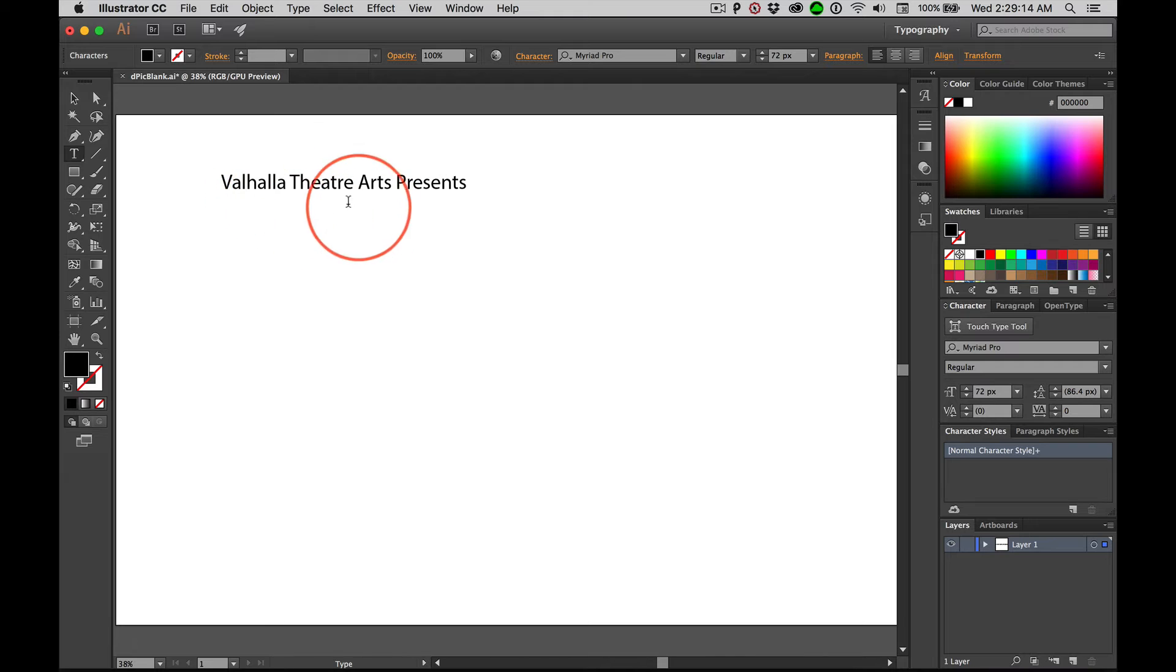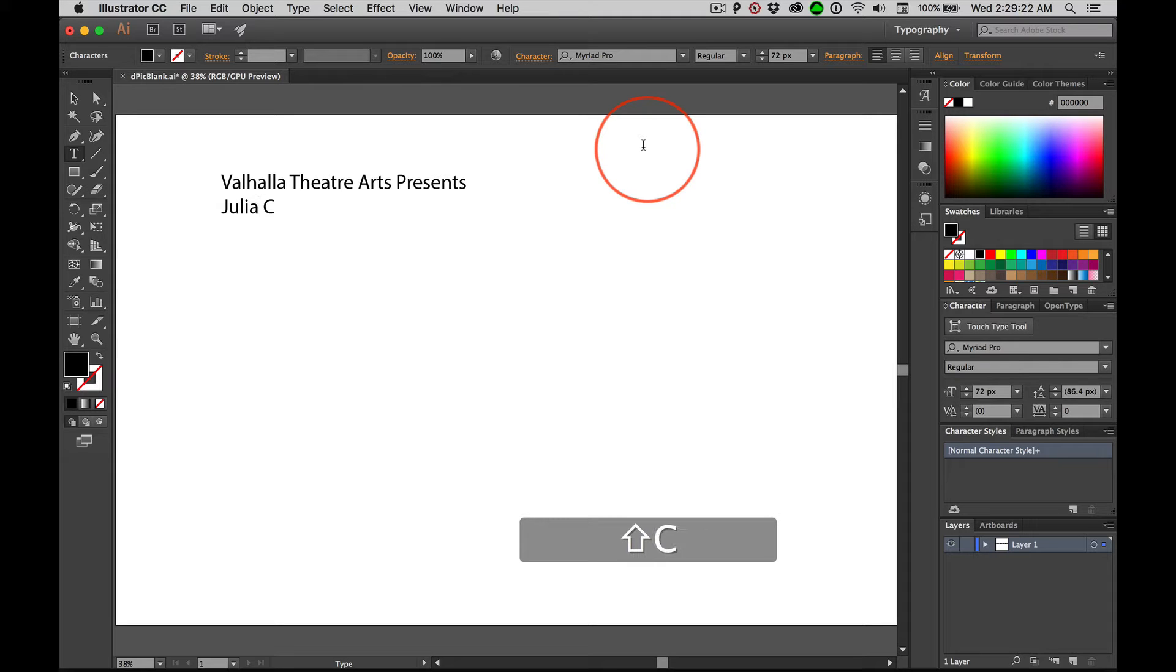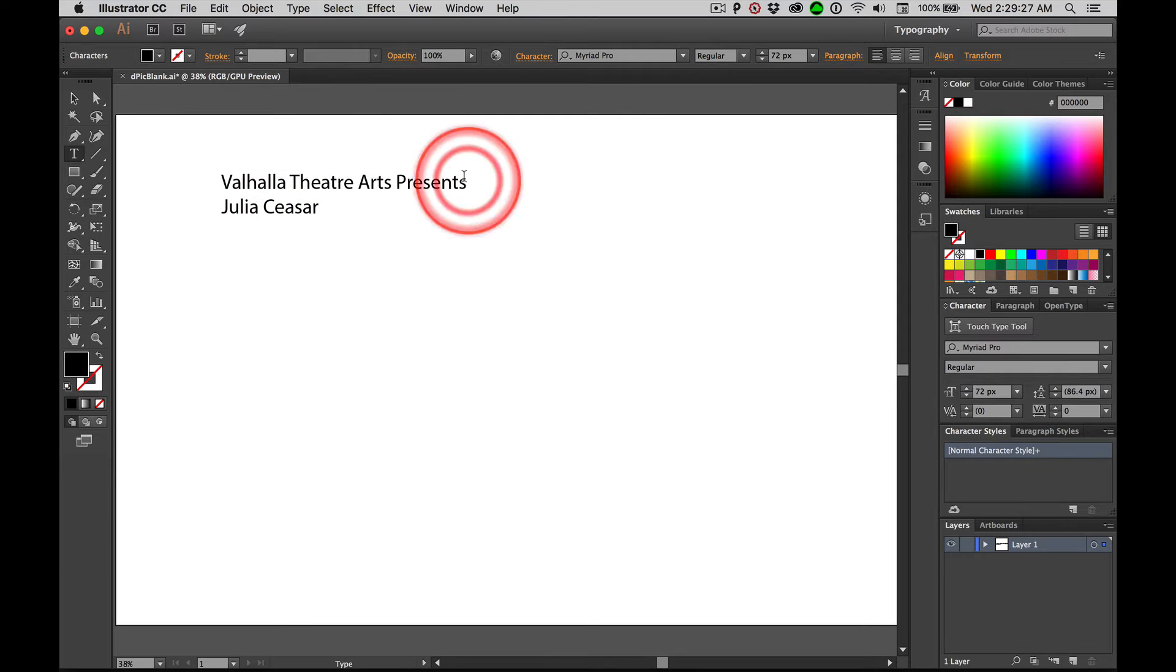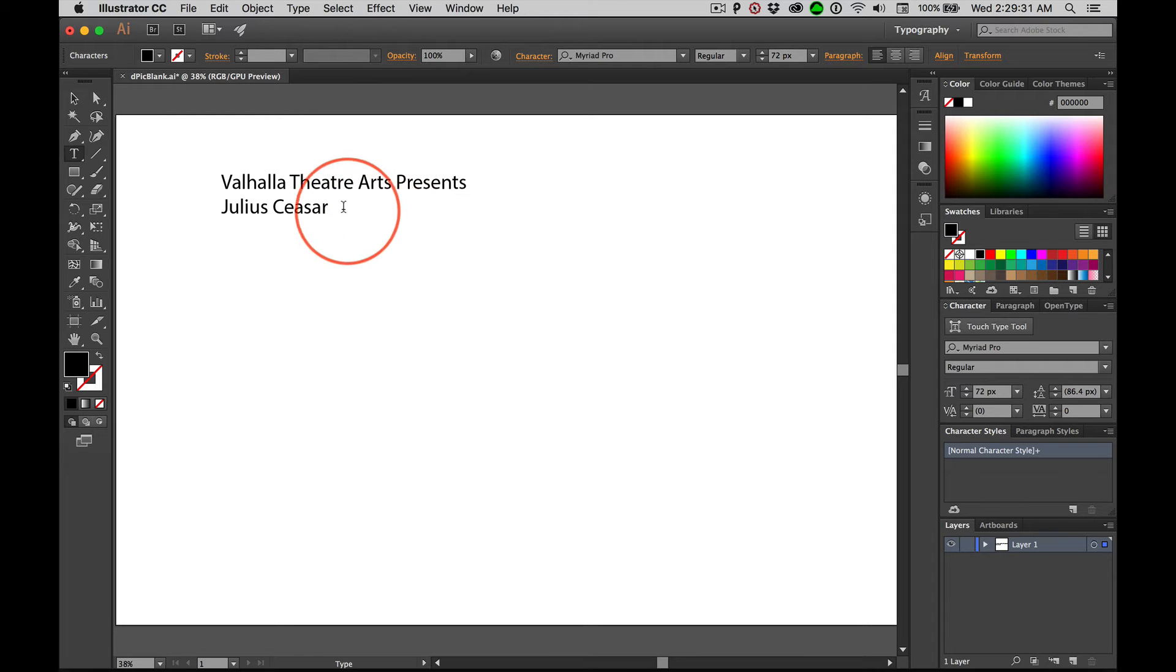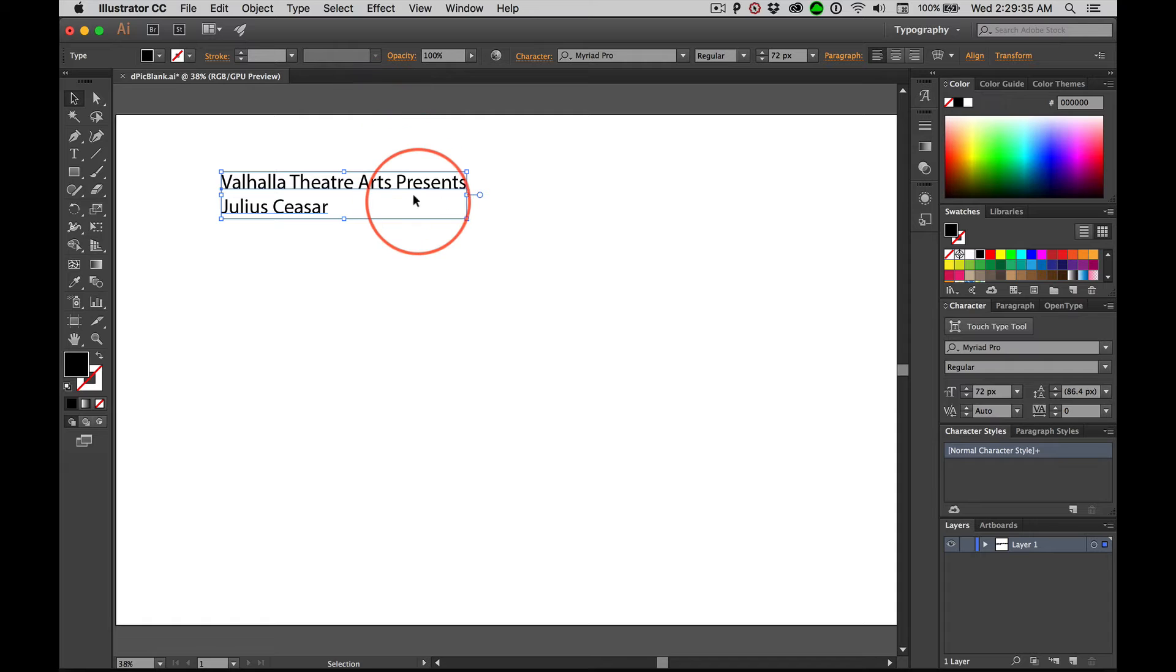I know it looks goofy. And then hit return and type Julius Caesar. Julius. Was that autocorrect or was that me? Julius Caesar. And then grab the black arrow. Go ahead and do that. Pause the video.